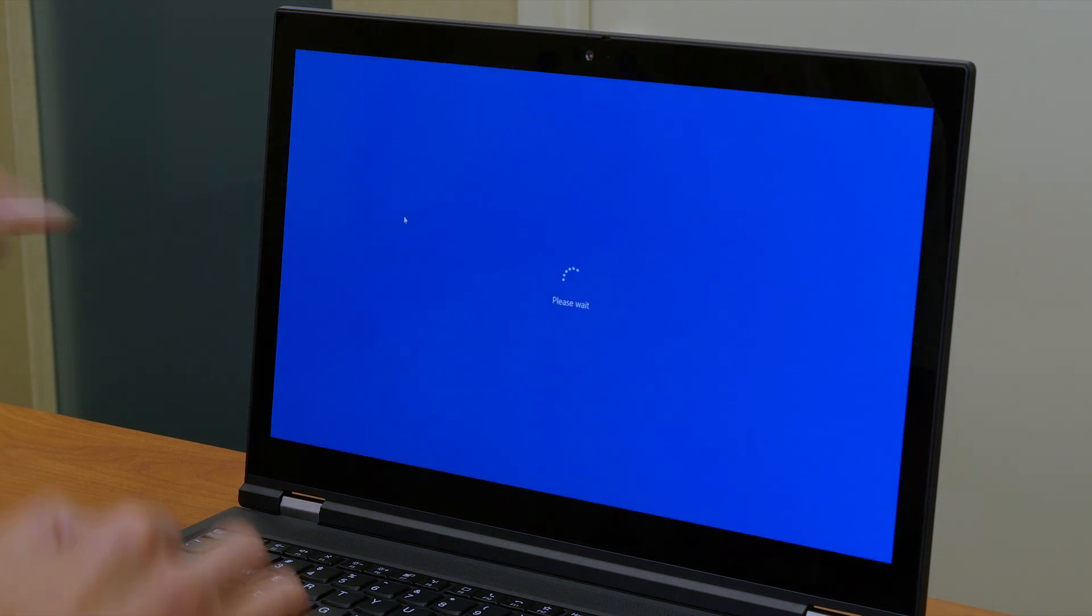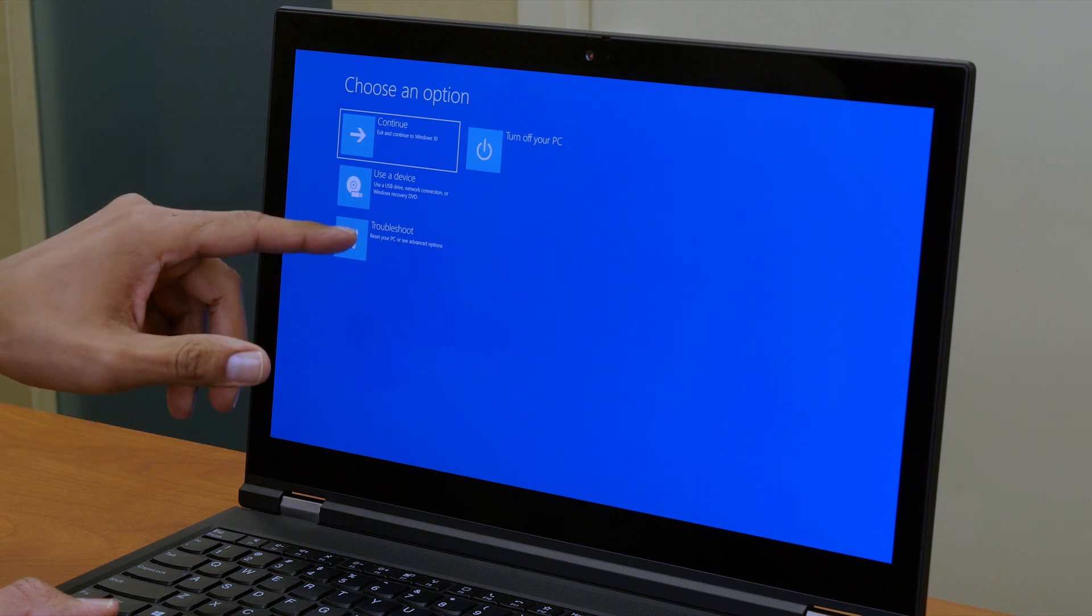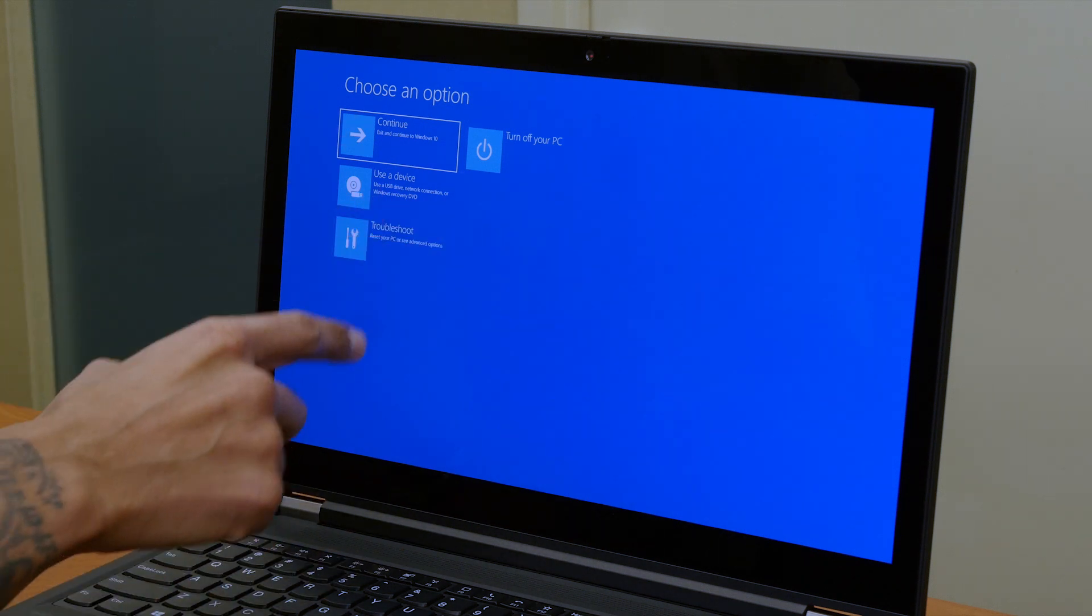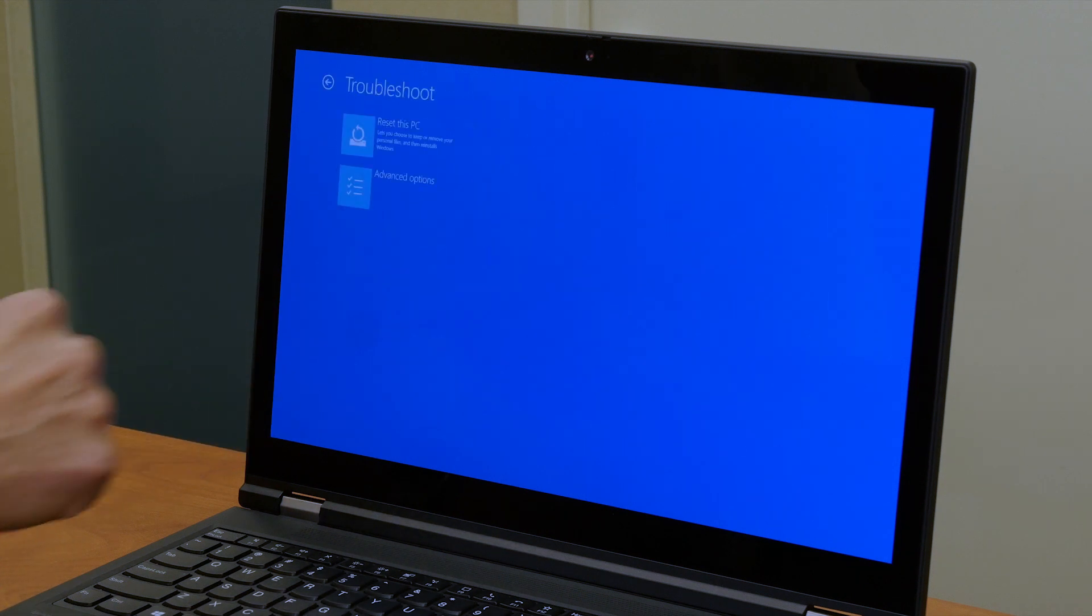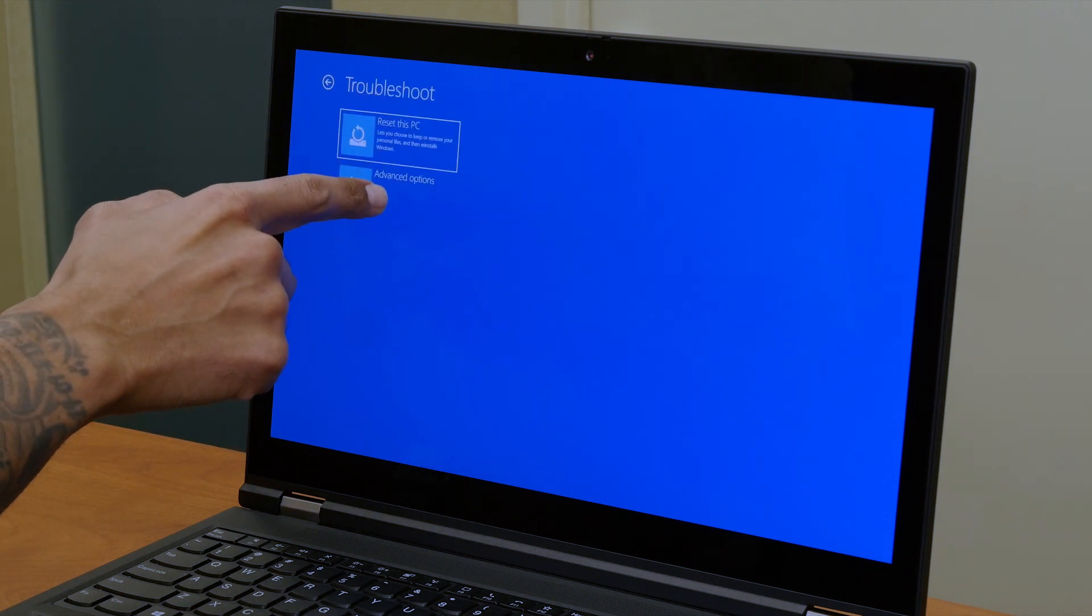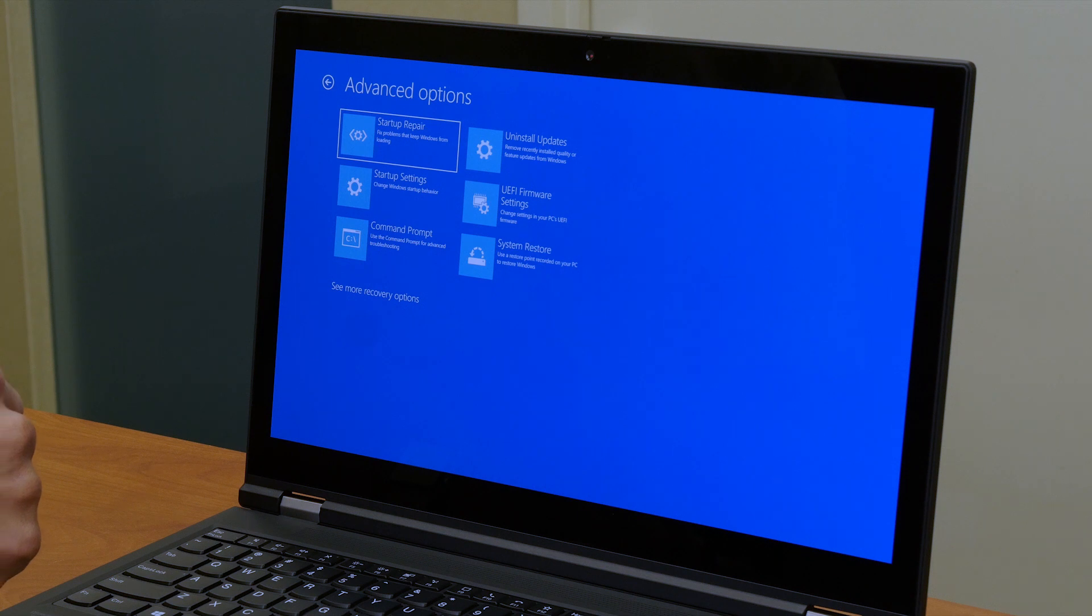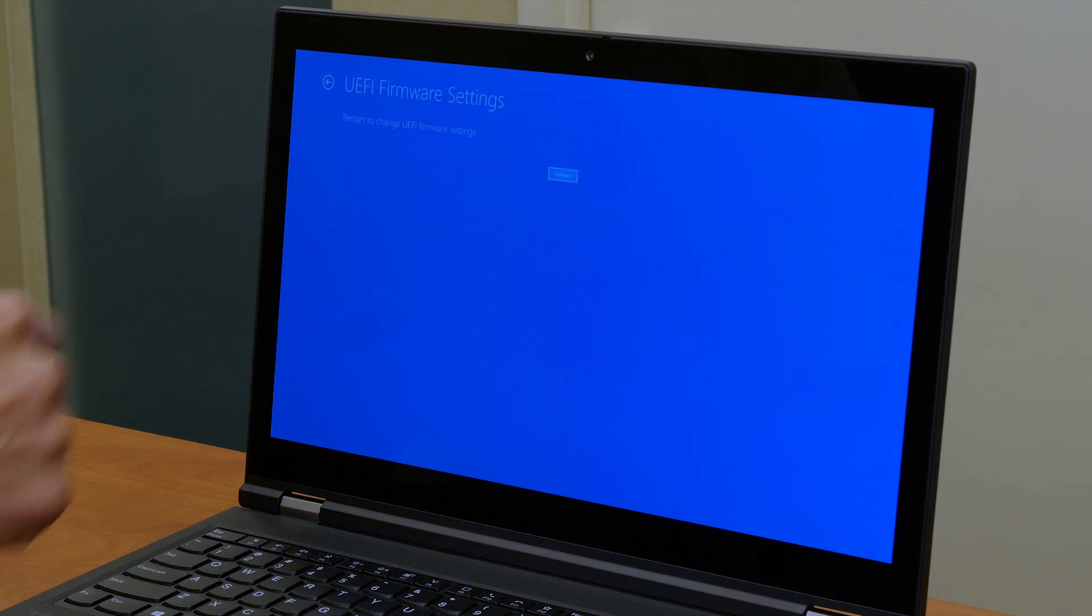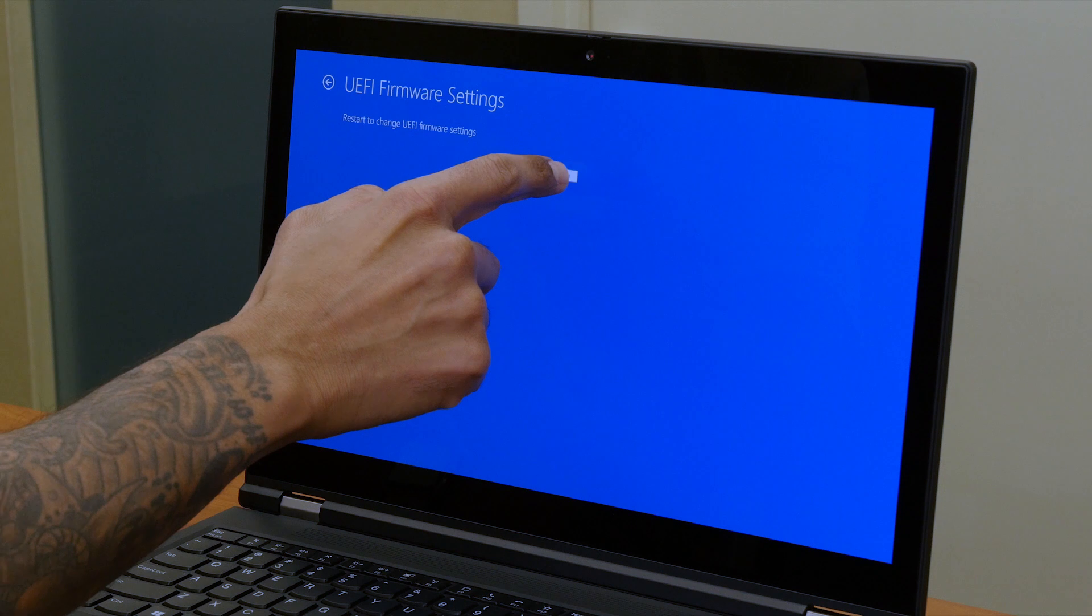And it's going to restart. Now from here we're going to pick troubleshoot. The P15 is touch screen so I'm going to take advantage of that. And then click on it awesome. From this menu we are going to pick on advanced options. And we're going to pick on the firmware settings. And we're going to definitely restart the machine.